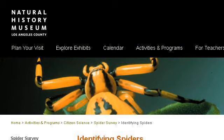Our top ranked site to learn about Common Spiders in Law is www.nhm.org, specifically the page titled Spider Survey: Identifying Spider's Natural History. Here's the link.